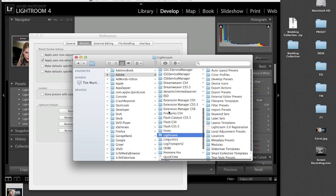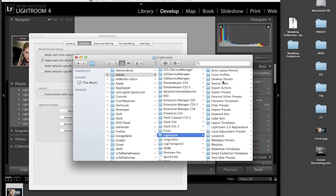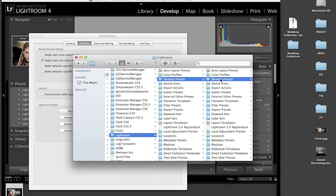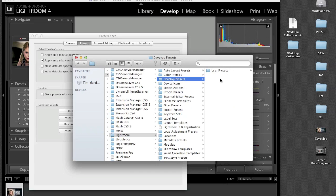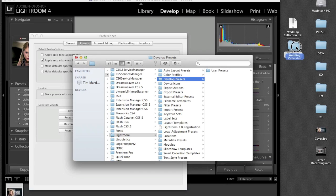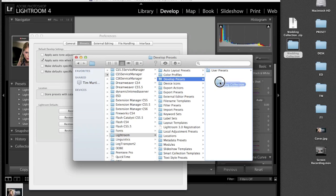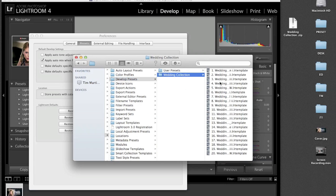There you go. There's that folder highlighted and within that folder you want to find develop presets. Click that and the easiest way to do this is grab your new presets folder, drop it right in.